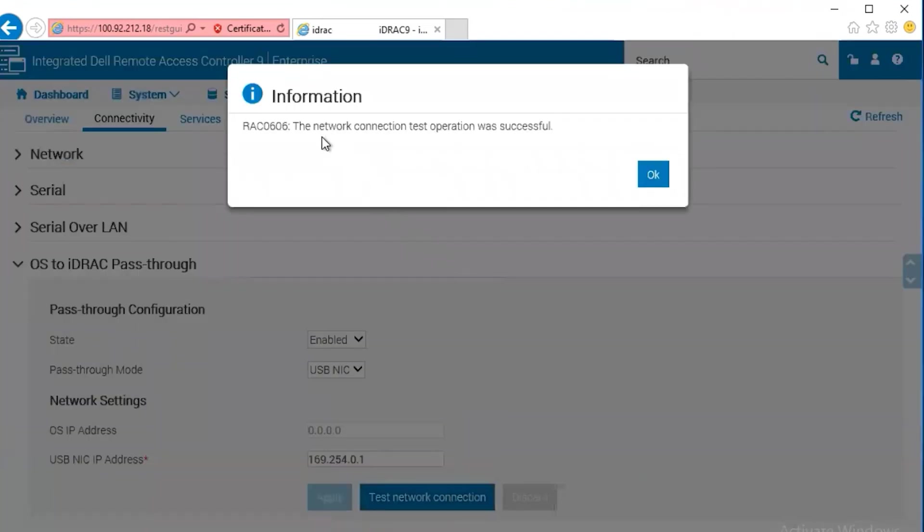As you can see, this, even though the service module service is not running, the connection is working, which means that once the service is enabled, this service module should report correctly to the operating system.